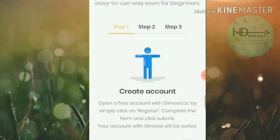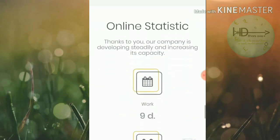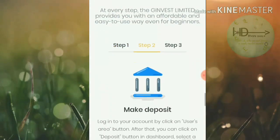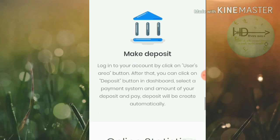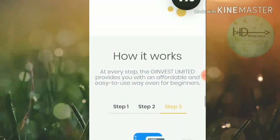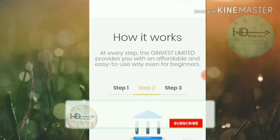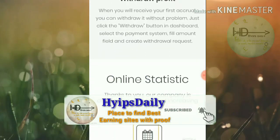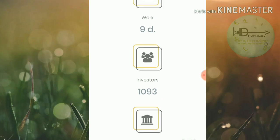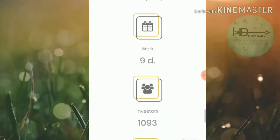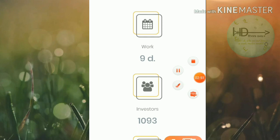They are showing you how to create an account, explaining step-by-step: first how to create an account, second how to make a deposit, and third how to make a withdrawal. Here you can also see the site statistics.